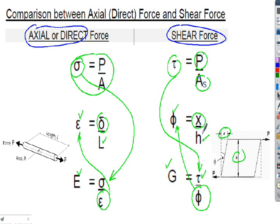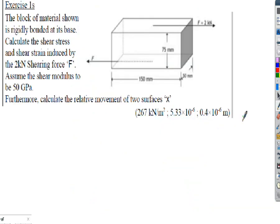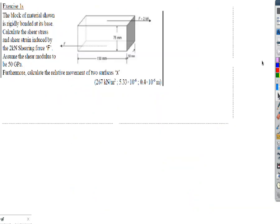All three equations go together. We're now going to start applying the formulas. We're given: a block of material rigidly bonded at its base; we must calculate the shear stress and shear strain induced by a 2 kN force; and we're given the shear modulus of 50 gigapascals. From that, we also have to calculate the relative movement x.